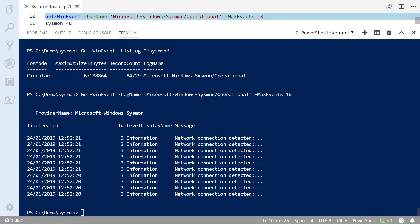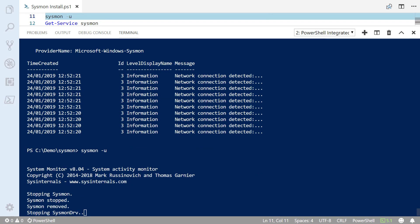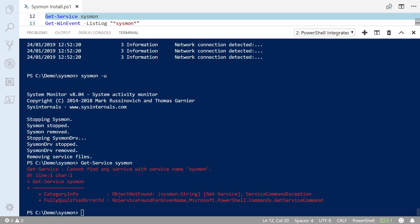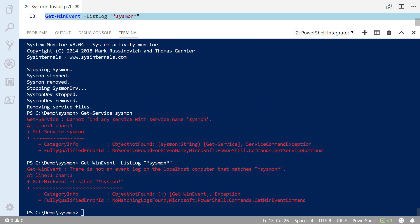If we've decided we've had our fun with Sysmon on the computer and we need to remove it, we can use the sysmon -u option, and there we can see it's removed the driver and it's removed the service, and we can just check on that manually if we like. No service found named Sysmon and no log found named Sysmon either.